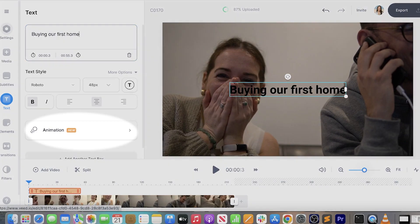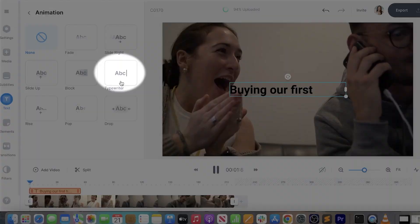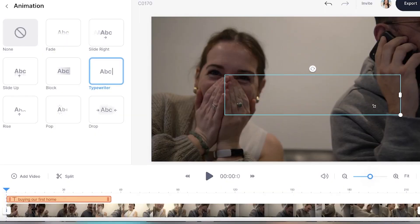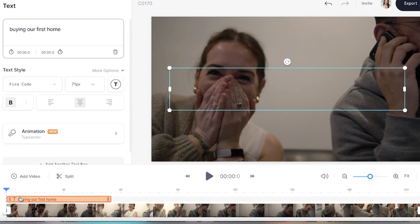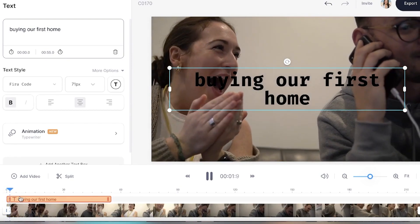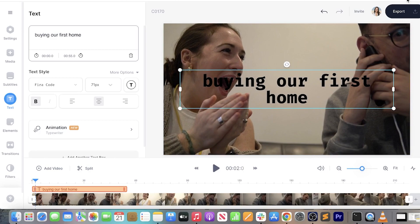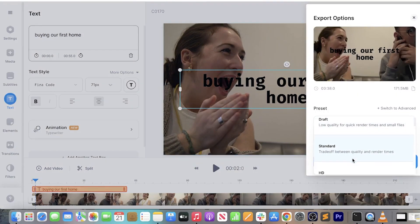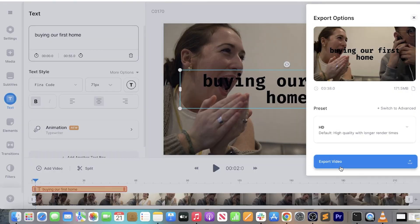Click 'Animation' and click 'Typewriter'. And here you can make your text bigger or smaller by dragging the corners in and out. Now we're happy with the size, we're going to render and export our video. To do that, click 'Export' in the top right-hand corner, choose your render settings, and click 'Export' once again — it'll take a minute to render.